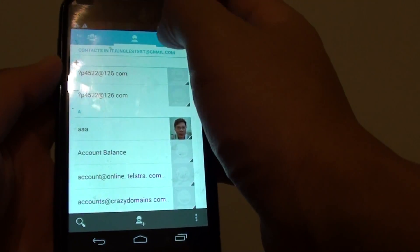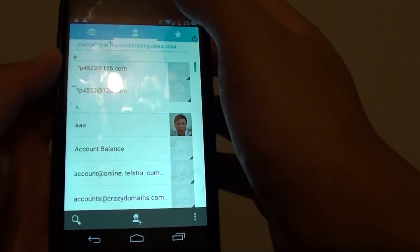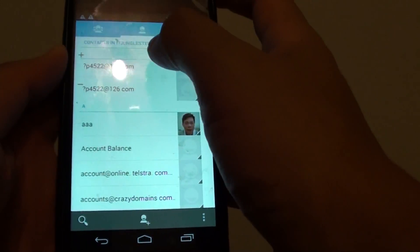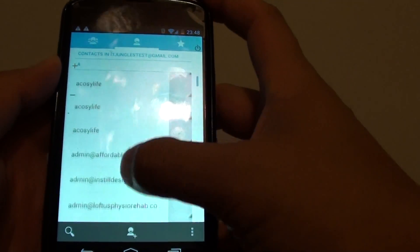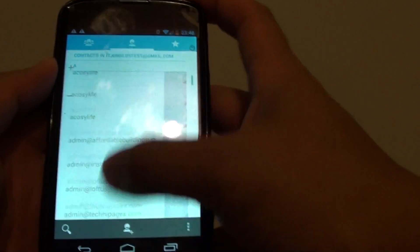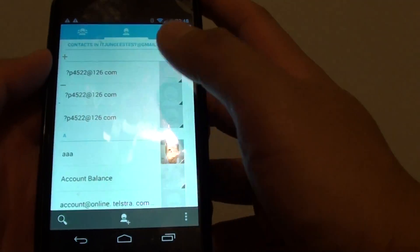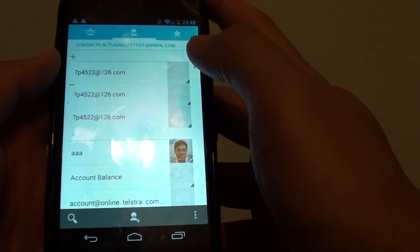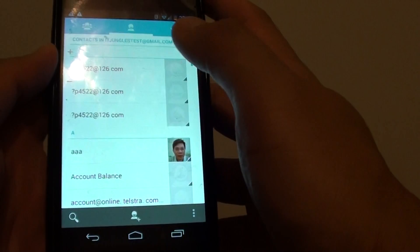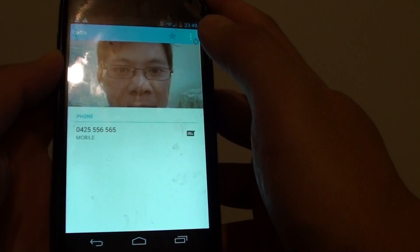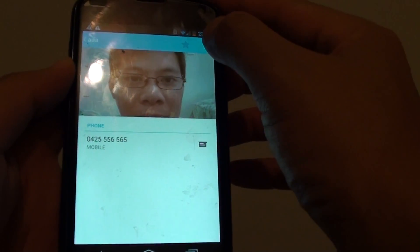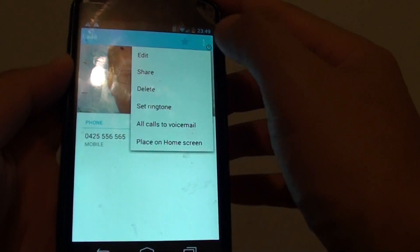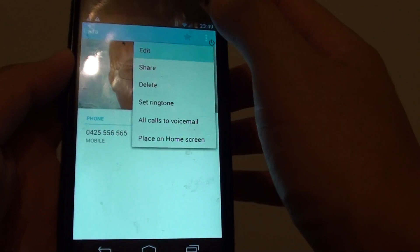Then tap on the contact tab at the top, the middle one. Then scroll through the list and select the contact that you want to edit. For example, this one here. Just tap on that. Then tap on the menu icon at the top and choose edit from the popup.